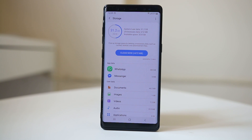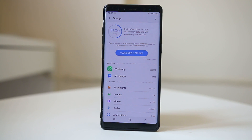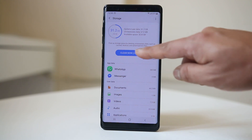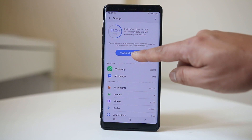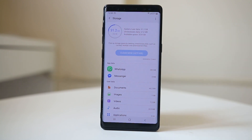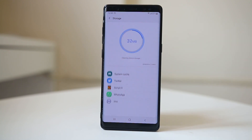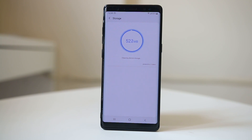Out of 64 gigabytes, I have used 31.2 gigabytes, which means I have enough space for applications to run smoothly. If you don't have enough space, you need to uninstall unnecessary applications and delete unnecessary files. Also, if you have the 'Clean Now' button, you can tap on it to clear cache files, unnecessary documents, and free up space.